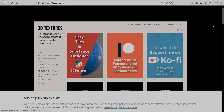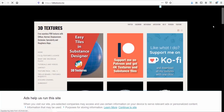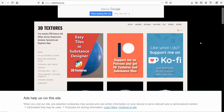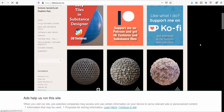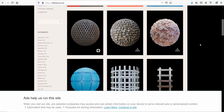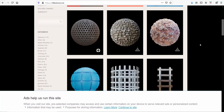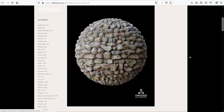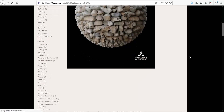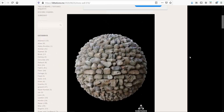Another similar site is 3D Textures. Once again, you have free seamless PBR textures. The resolution here is 1000 pixels, and if you need them higher, then you have to pay.